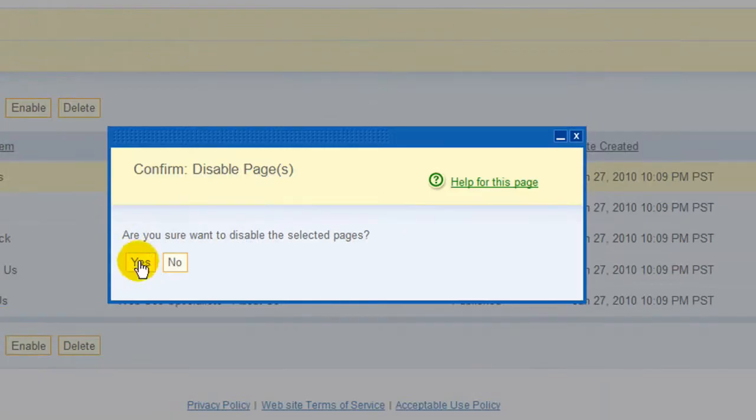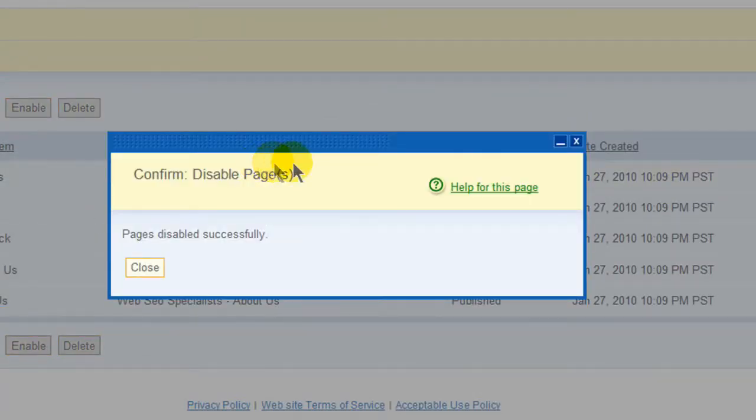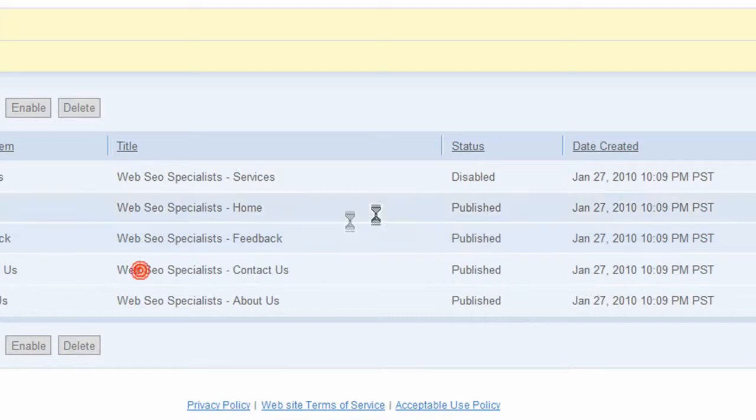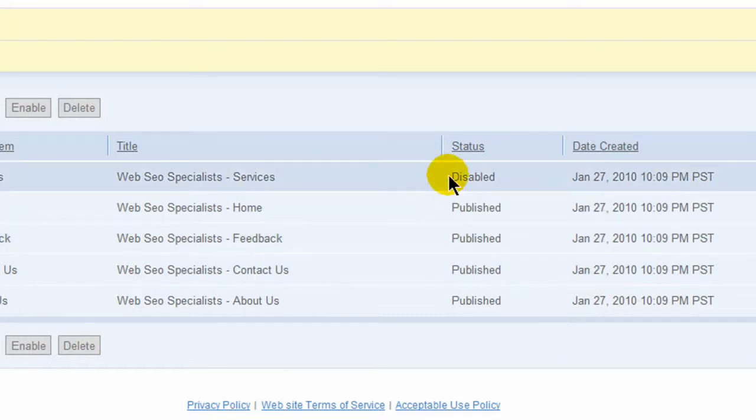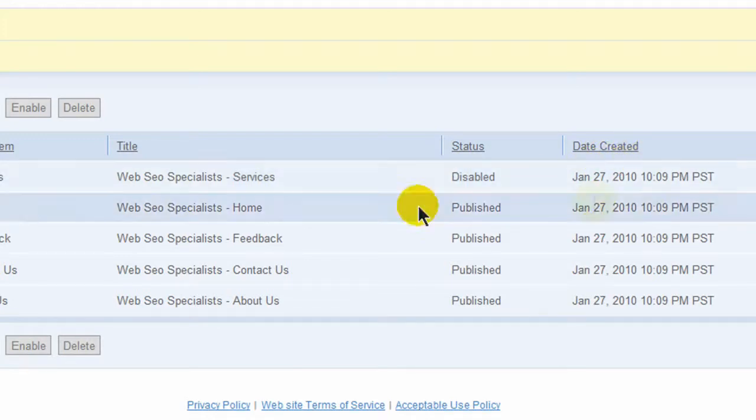Once you disable it, it asks if you really want to, and then very simply it shows immediately disabled. No one on the internet will be able to see it. It shows the date that's created and when it was last modified.